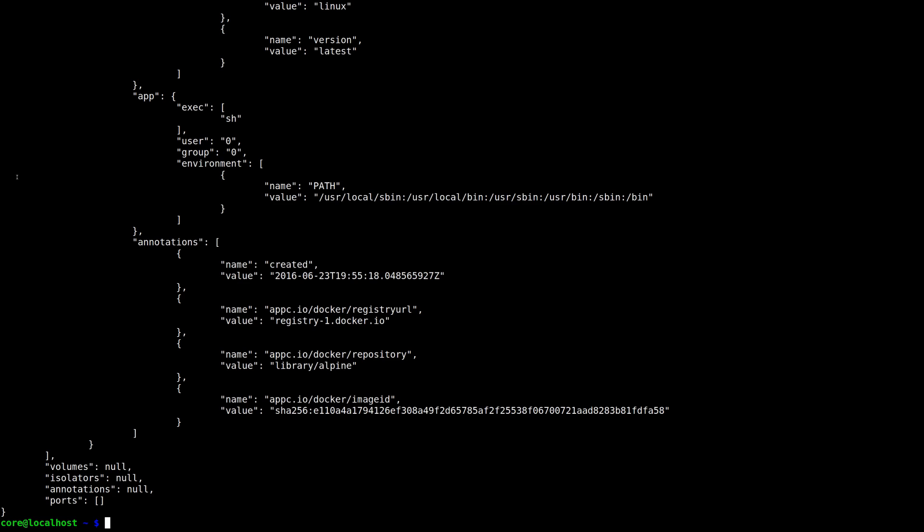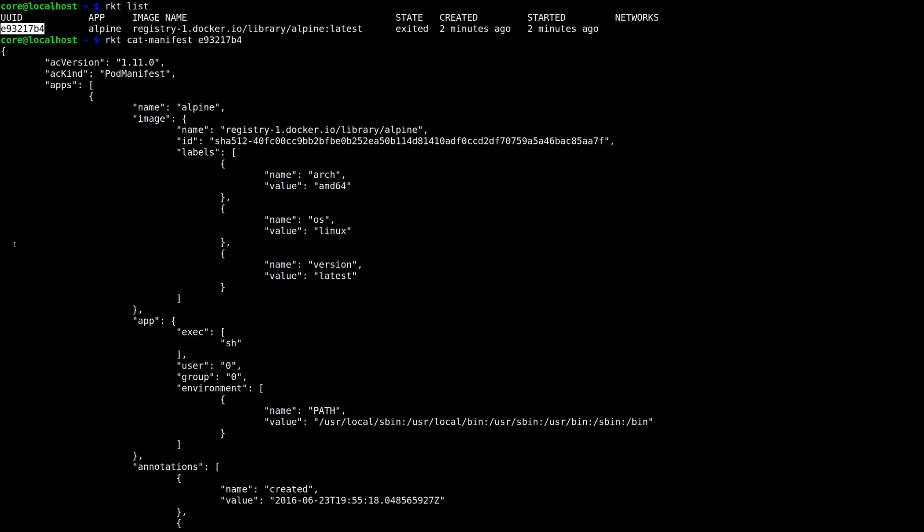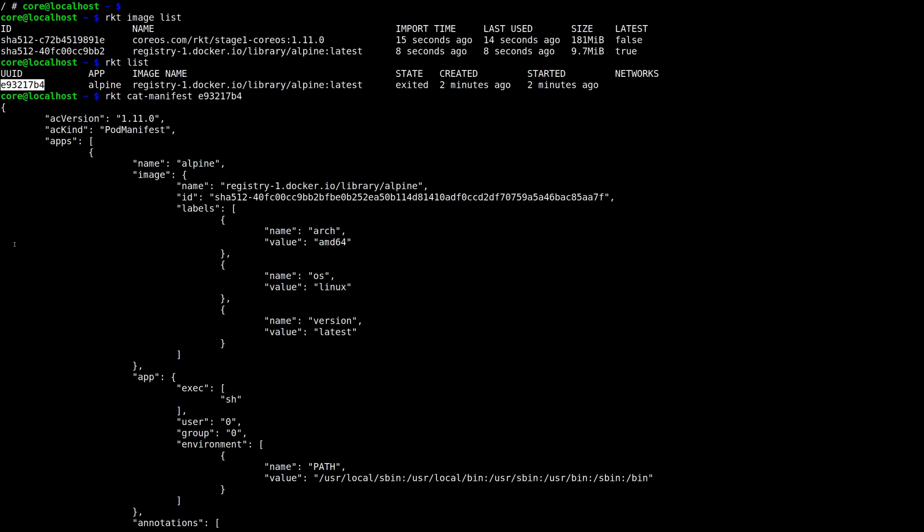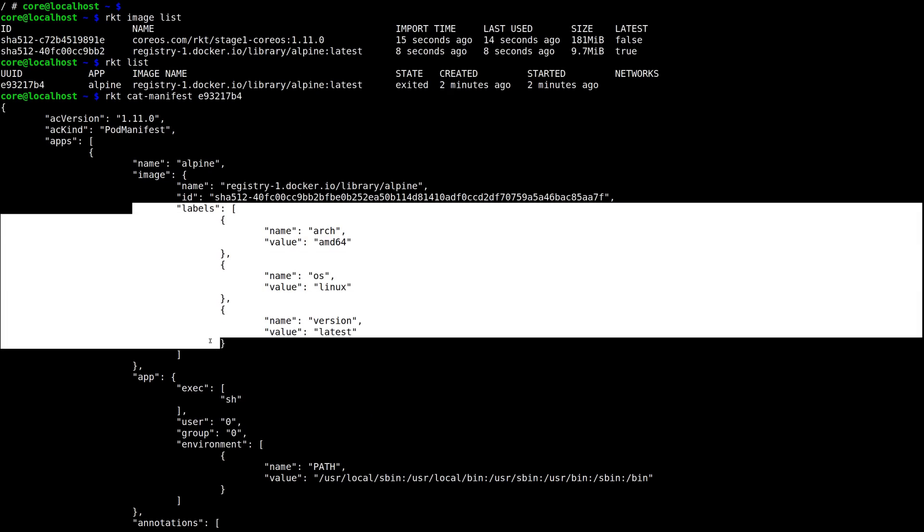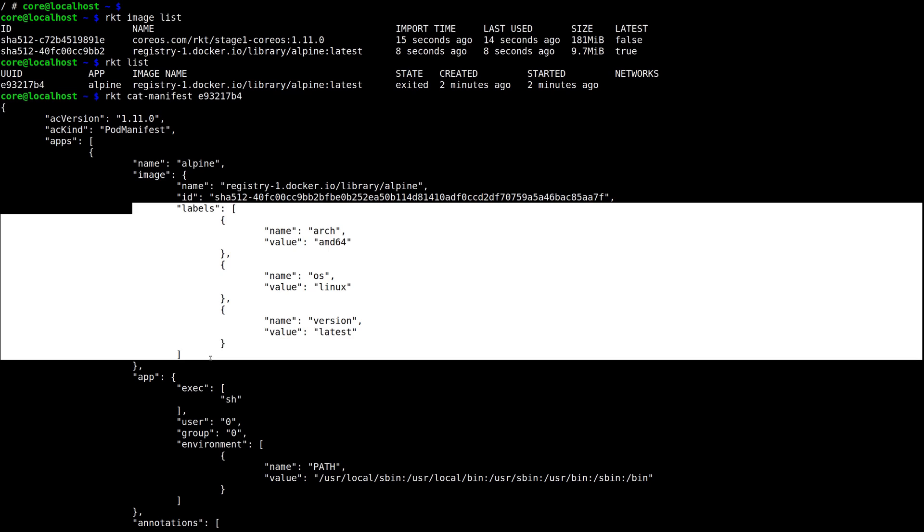The Docker Alpine image is pretty simple. It doesn't have any mounts, ports, or other information in its manifest, so the ACI manifest is also pretty simple. Here you can see the labels that Docker to ACI made, specifying which architecture, operating system, and version this image is.